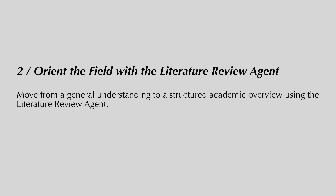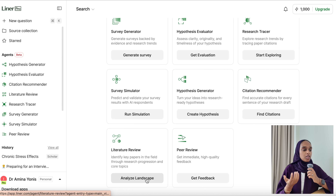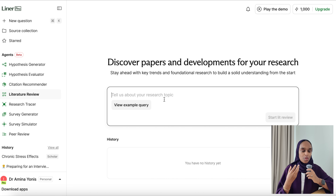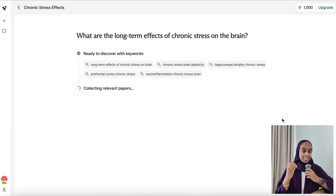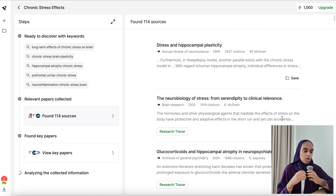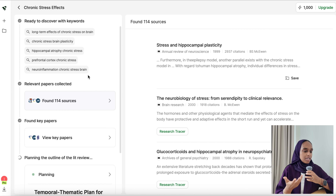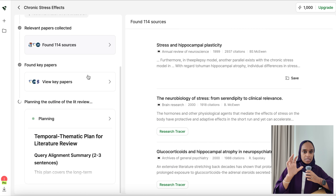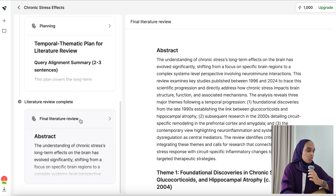Step two is to orient the field using the literature review agent. This helps you move from a general understanding to a more structured academic overview, and this amazing agent will do most of the work. I've clicked on literature review and asked the same question. It started by finding keywords, and what I really want is for the agent to produce a structured outline that organizes the research — maybe chronologically, maybe thematically — and pulls out key trends and key papers.